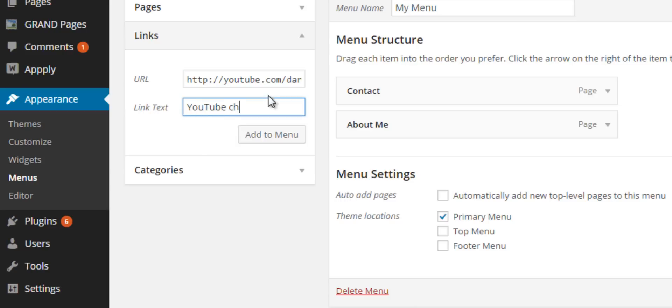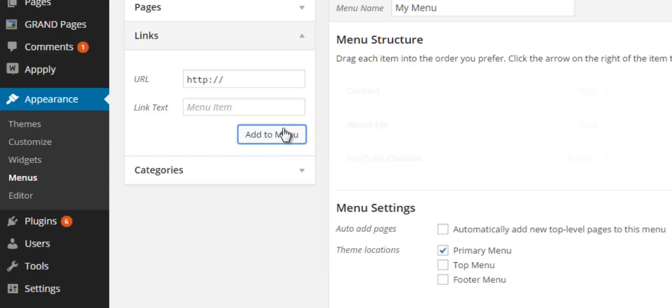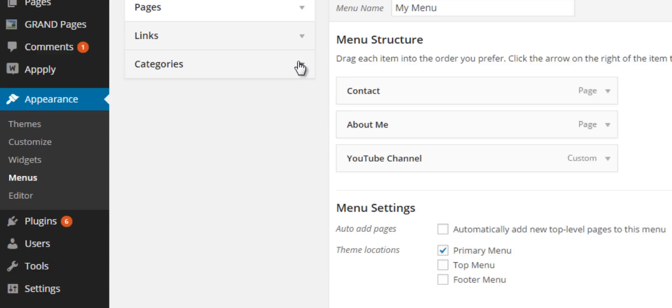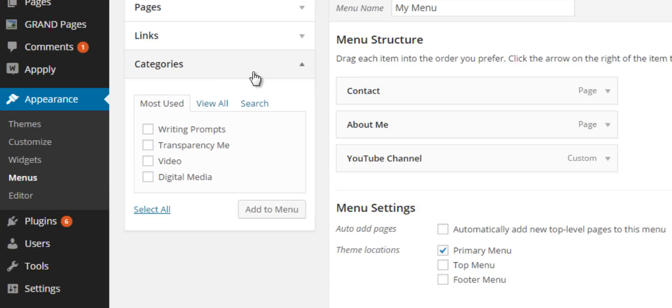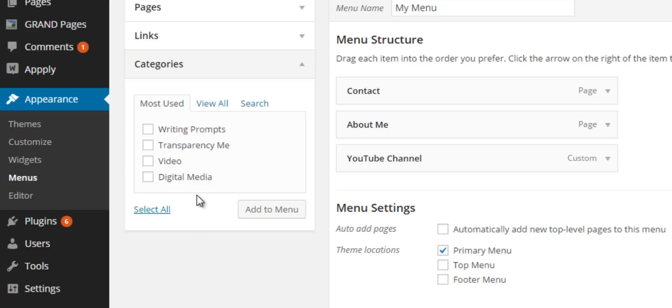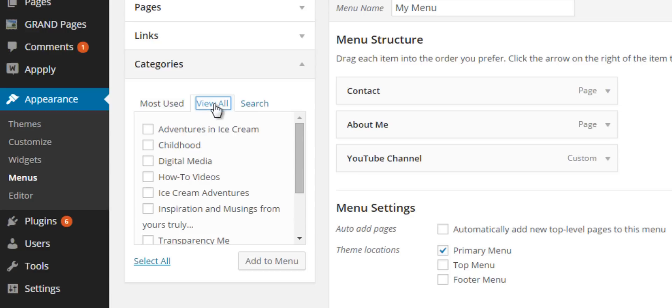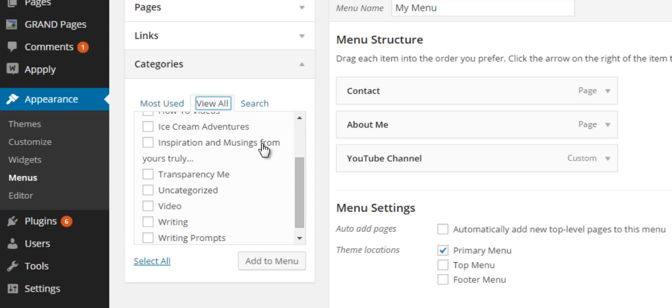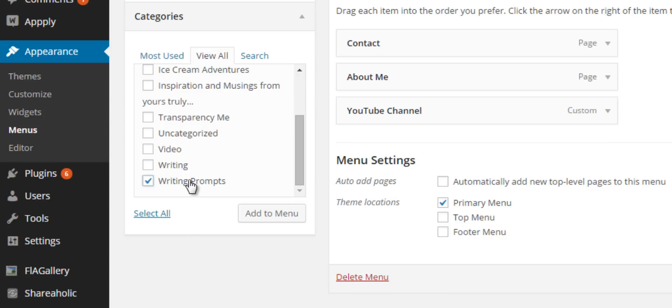Finally, to answer the first part of the question on how to add a category to the main navigation, you'll select Categories. Then any category that you have you can select. I'm going to go ahead and View All and let's just choose Writing Prompts. You can add multiple categories at one time. I'm going to add Writing Prompts.